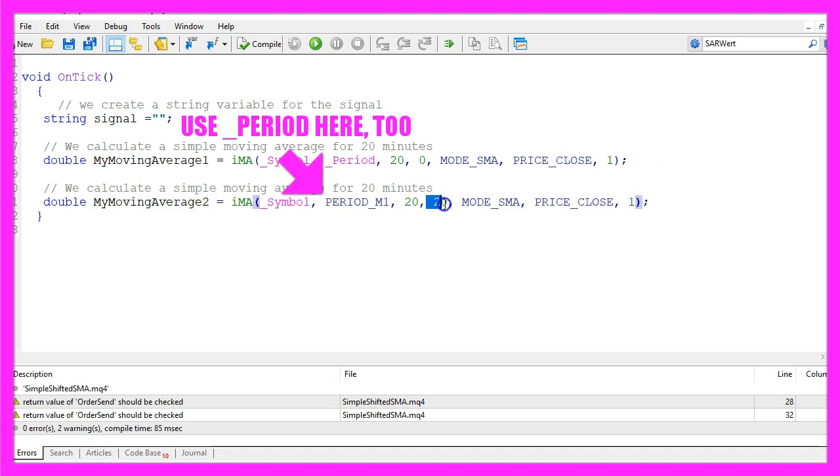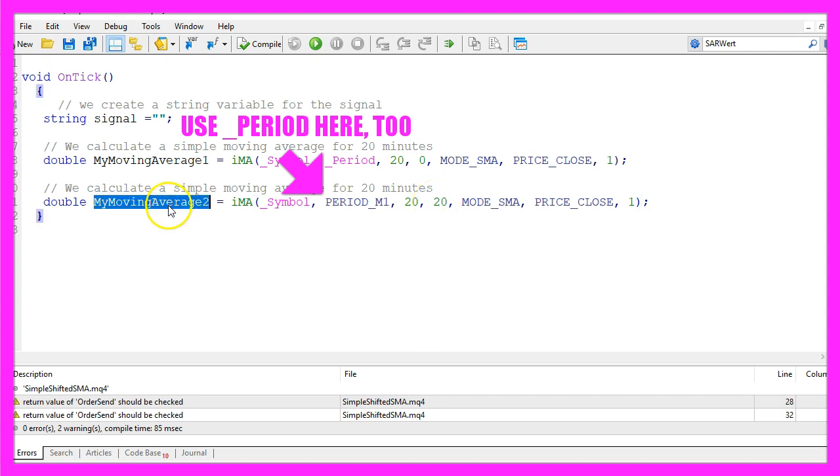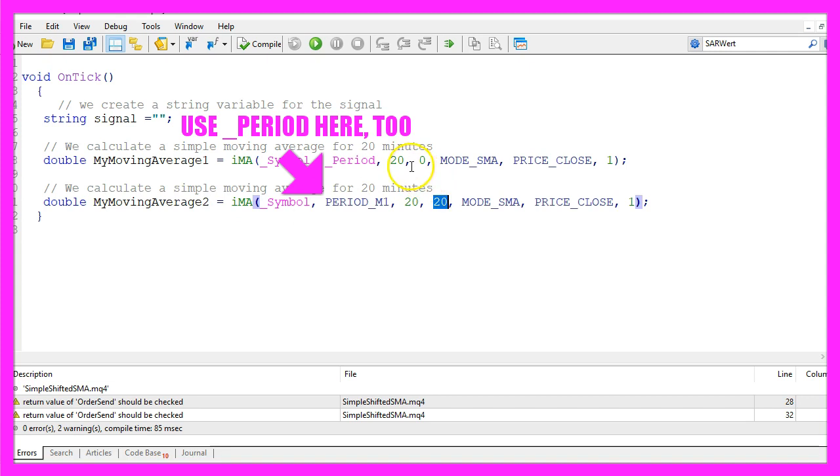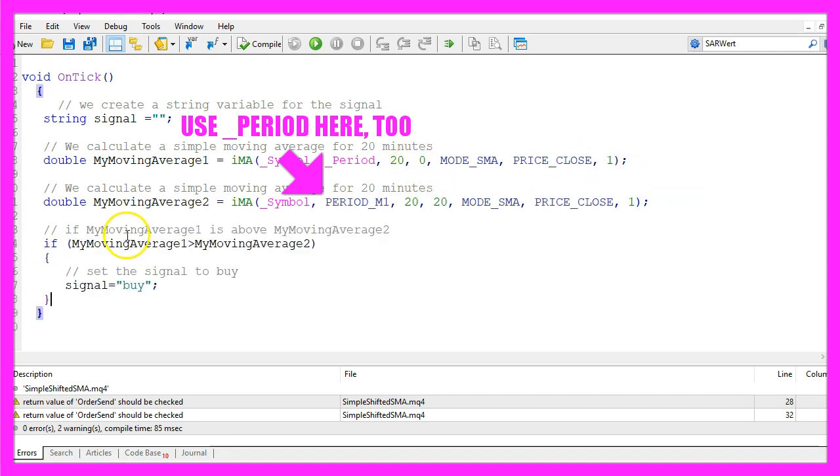Now we do the same for my moving average 2 but this time we use a shift value of 20. So that's basically everything, the name of the moving average is different and the shift value is 20 instead of 0.